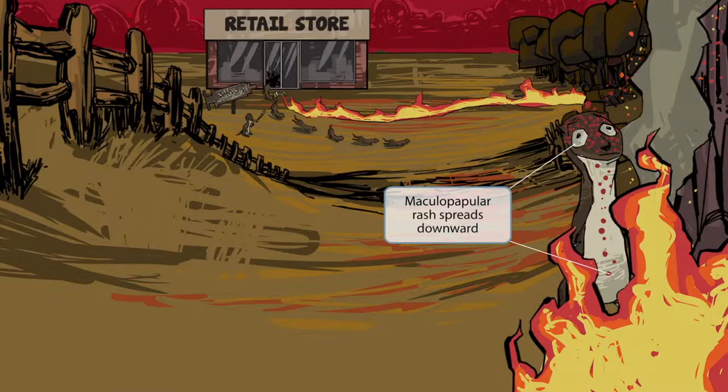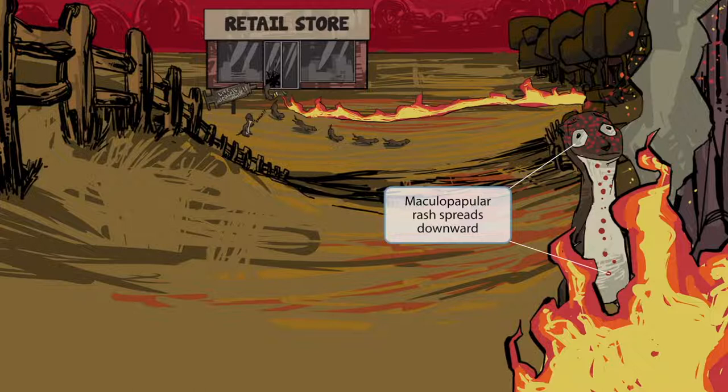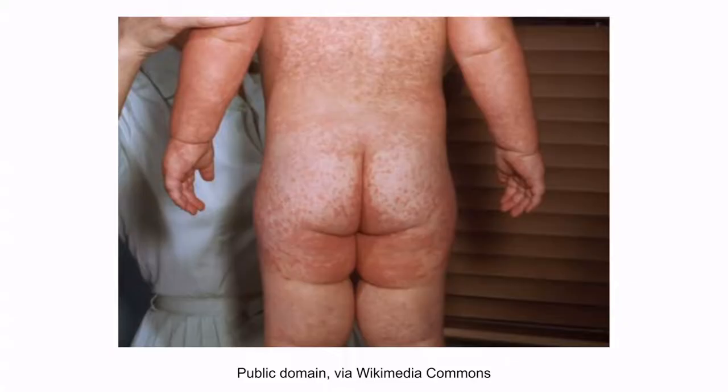Notice all this red ash from the burning tree covering this weasel's face. The red spots coat his face and begin to travel down towards his trunk. This rash looks a lot like the maculopapular rash that can be seen with measles. The rash starts on the face and then travels downward, causing a truncal rash — just like the ash starting at the face and traveling down on this weasel.